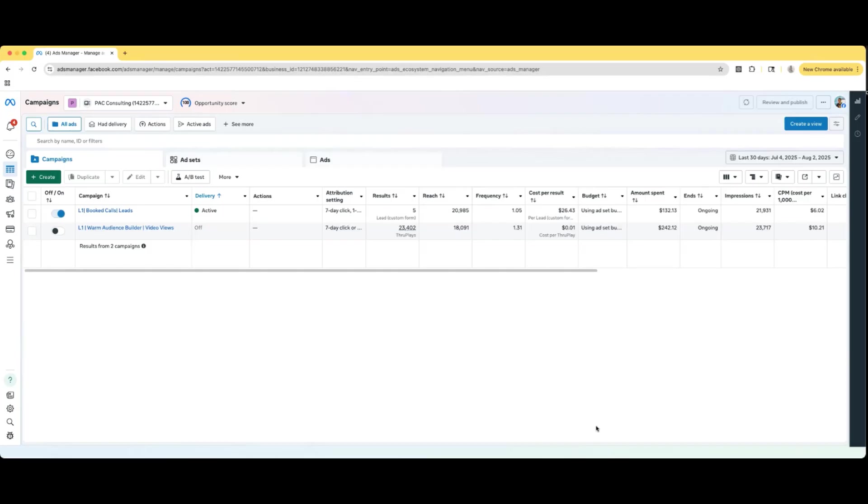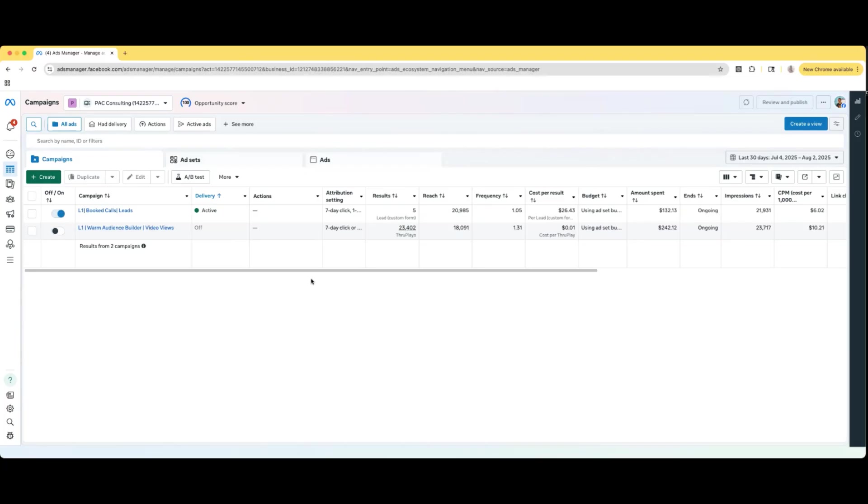So first of all, what is a custom conversion? A custom conversion is just your own conversion that you can create that may be different from the original events that Facebook ads offers to you. So Facebook gives you standard events, but you may have something more complex that you need and you can create it yourself.